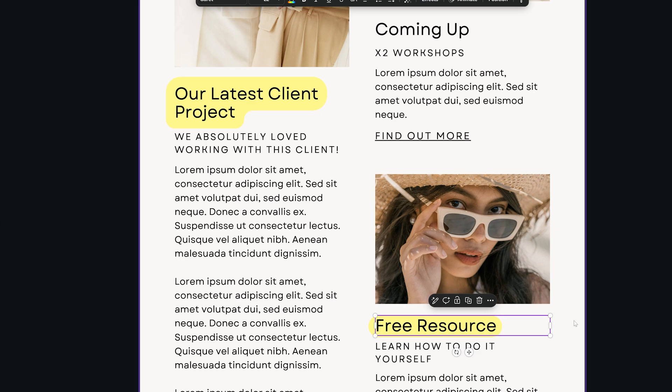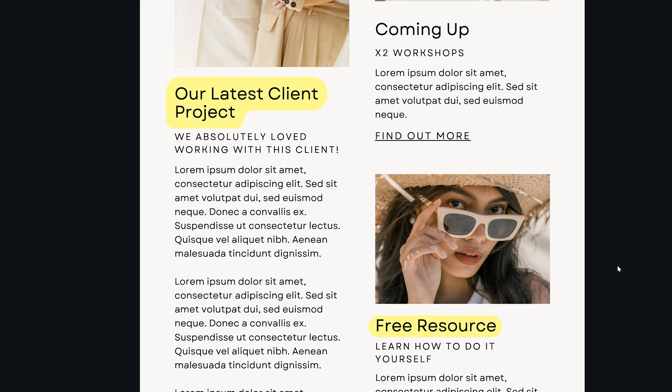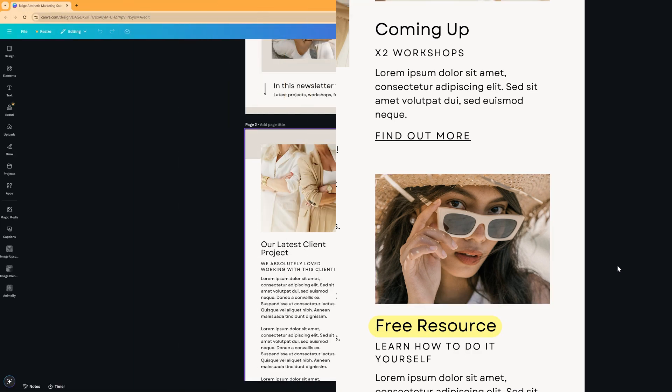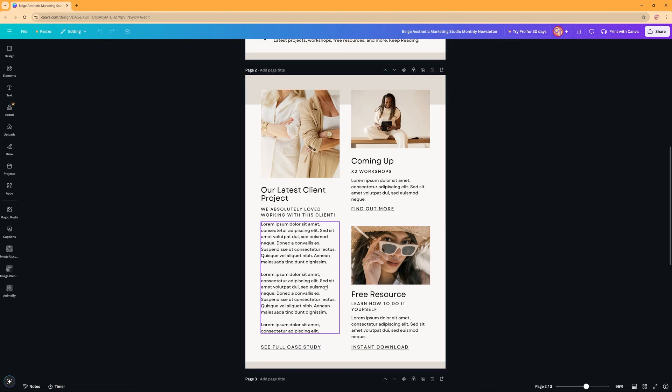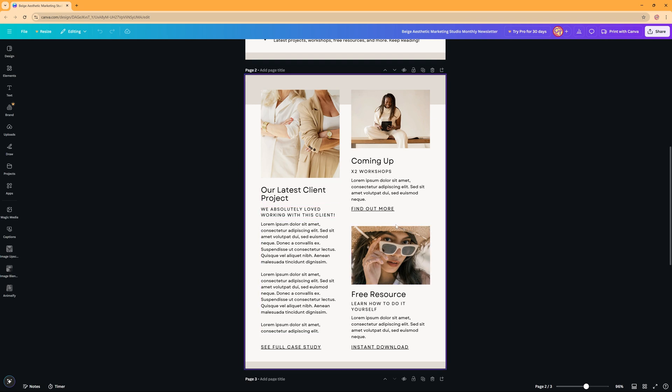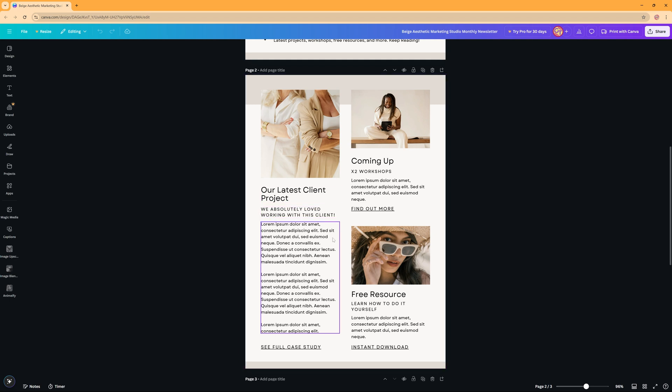In this tutorial we're going to take a quick look at how you can highlight text in Canva. So unfortunately there isn't a real option to simply highlight, but there are two ways you can highlight your text within Canva.